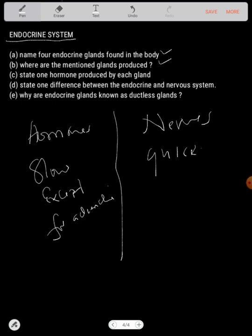There are many more differences between the endocrine system and the nervous system — please look them up. Why are endocrine glands known as ductless glands? Because they have no ducts or tubes to transport hormones from one part of the body to another. Thank you so much, I'll see you in the next video. I'm PDC the tutor.